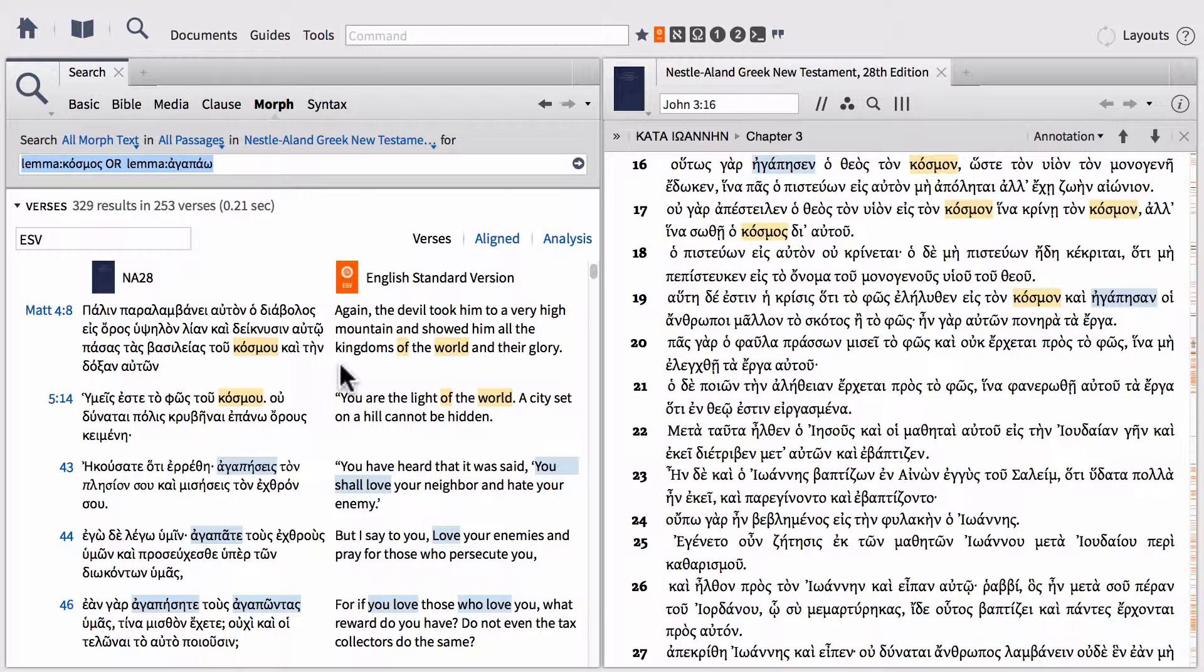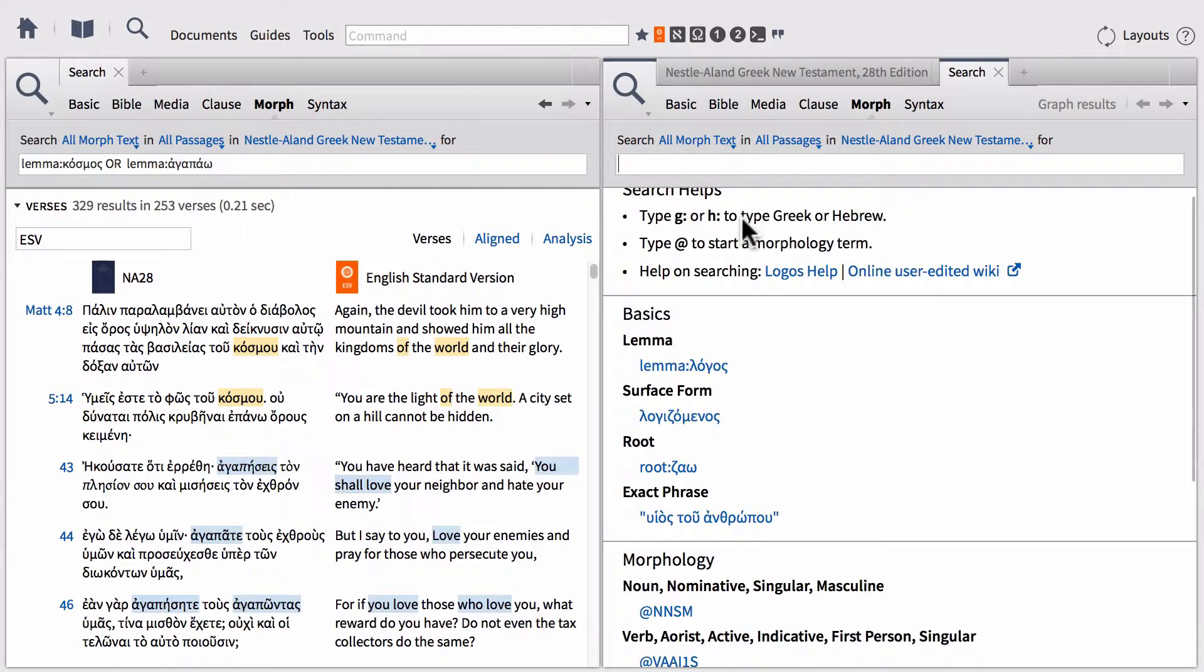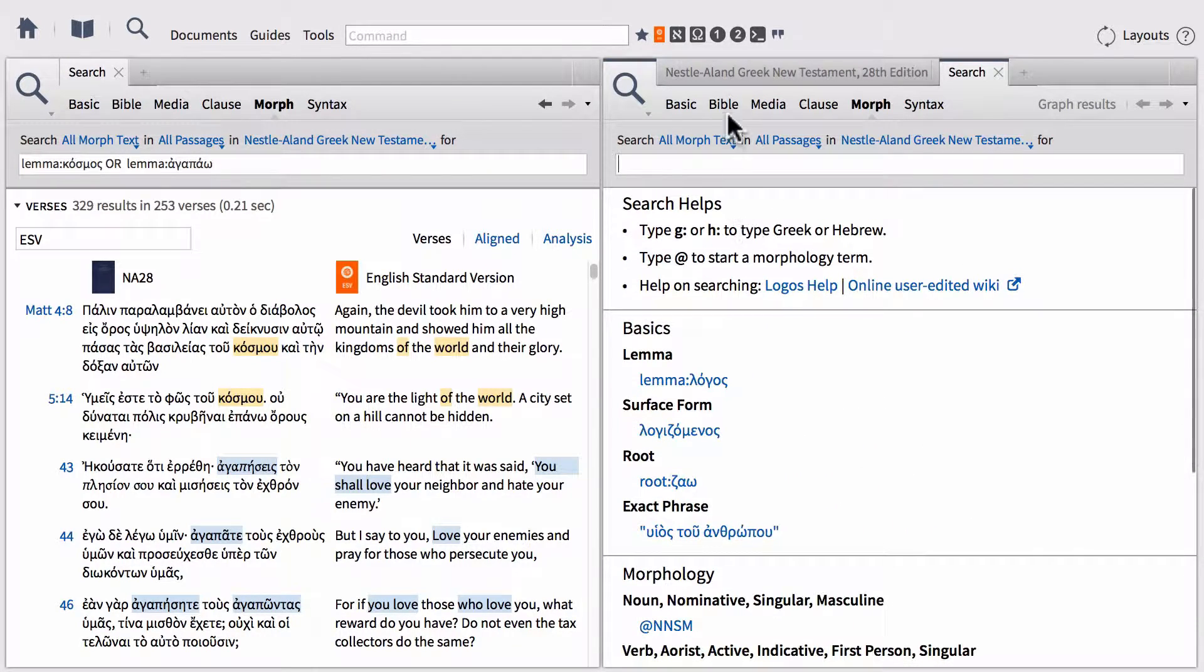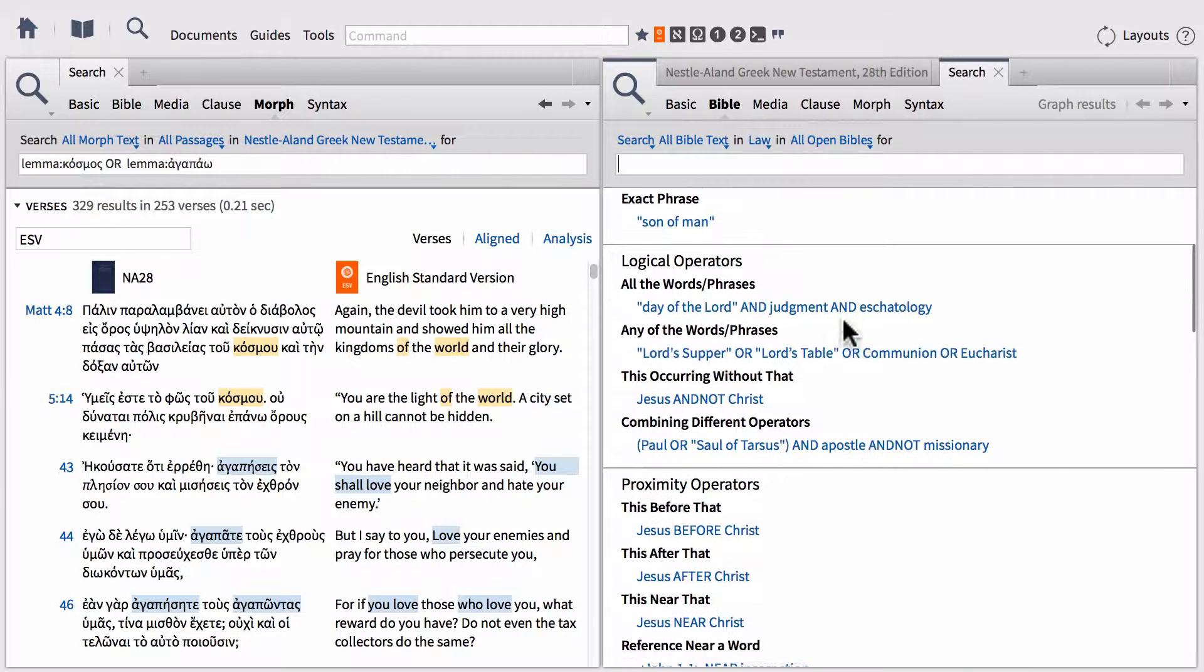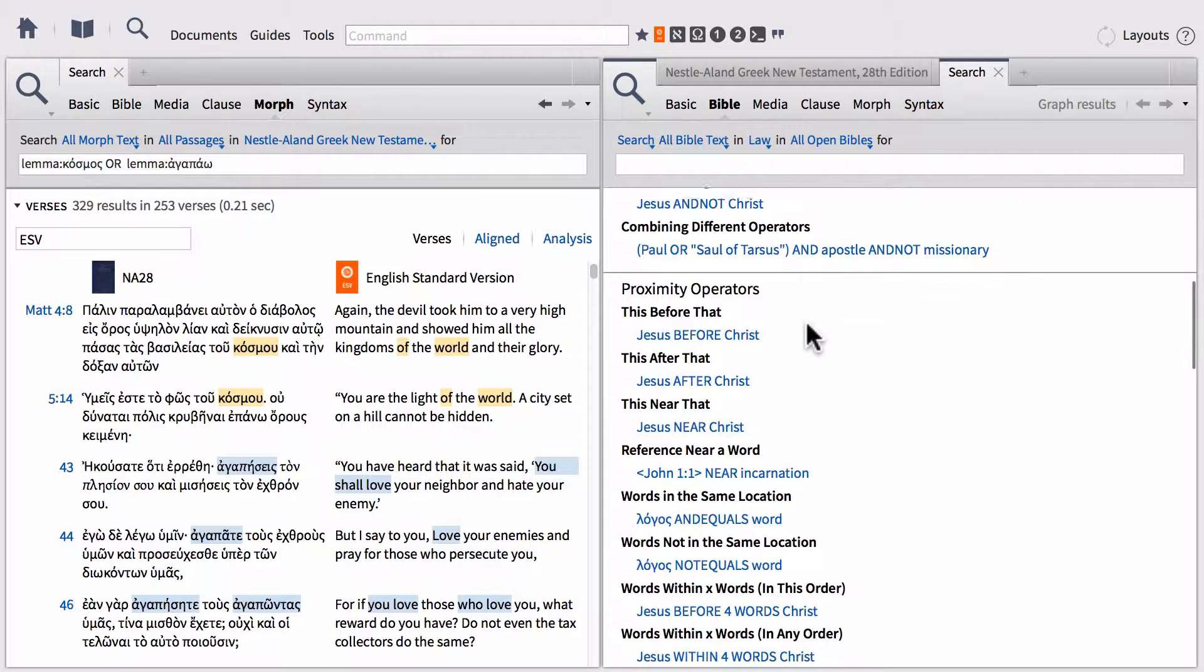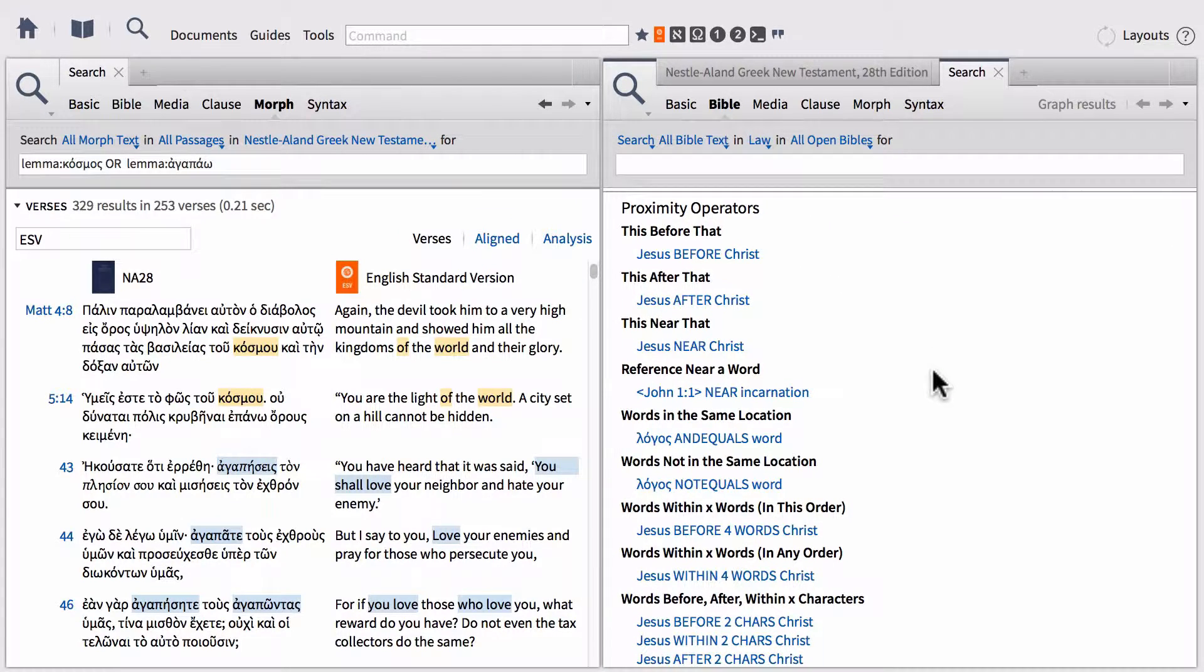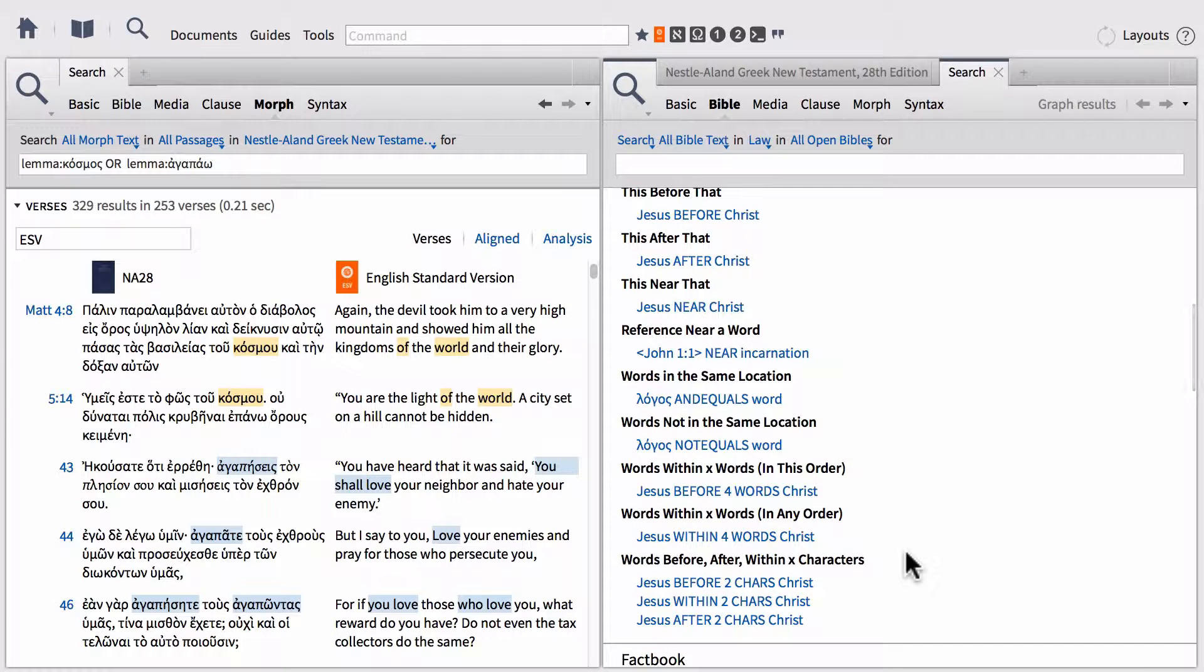There are four proximity operators within Logos. If we open a new search panel, you can look at the different proximity operators if you change it to a bible search and scroll down a little bit. You'll find these in sections called logical operators—these are your boolean operators that we were just showing—as well as proximity operators. You've got the proximity operator before, after, near, and then another one called within. With these proximity operators, you can also set certain proximities on them.